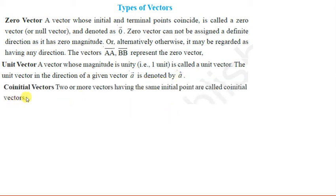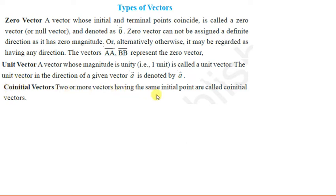Then co-initial vectors. Two or more vectors having the same initial point are called co-initial vectors. Co-initial wo hote hain jinka initial point same ho.